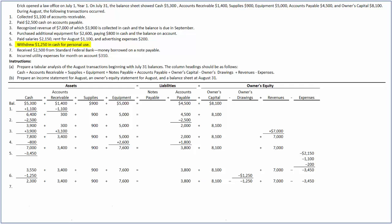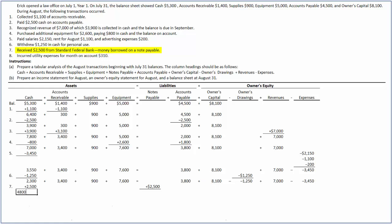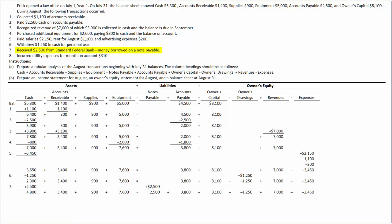In the seventh transaction, Eric received $2,500 on a note payable from Standard Federal Bank. As cash is coming into the business, cash increases by $2,500, which in turn increases assets. As money is borrowed on a note payable, notes payable — a liability account — increases by $2,500. After this transaction, cash increases to $4,800 and notes payable increases to $2,500. The balances in all other accounts remain the same.